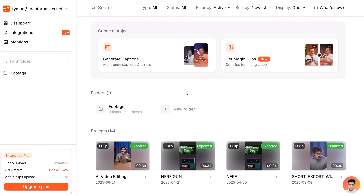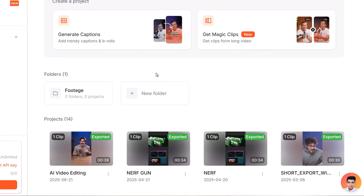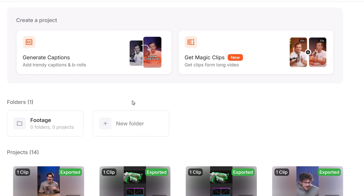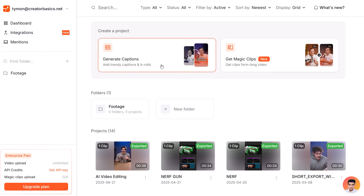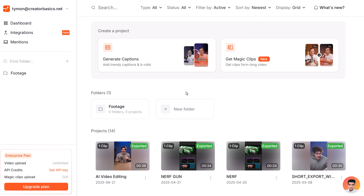Once you've logged in, you'll see your dashboard. In here you will find your projects or create a new one. From here you can do two things: generate captions and add b-roll, or you can use Magic Clips — and it really deserves to be called Magic Clips, but I'll show you that in a few minutes.